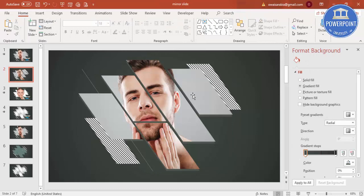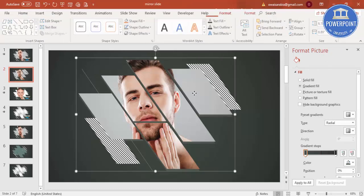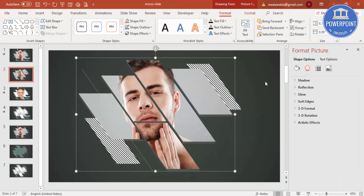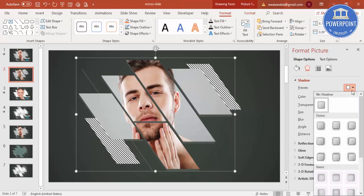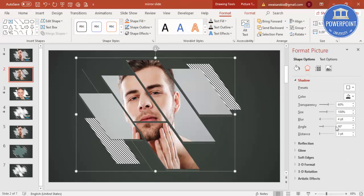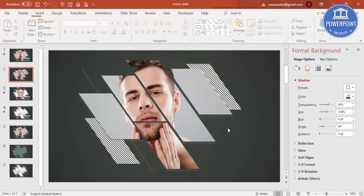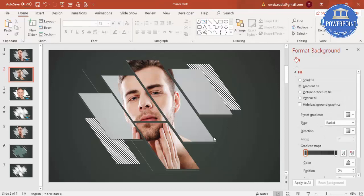For more effects, you can go to Effects and add a shadow effect, which gives more depth. You can also add a reflection effect to enhance the mirror look.